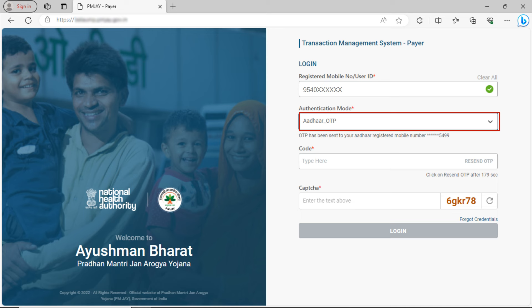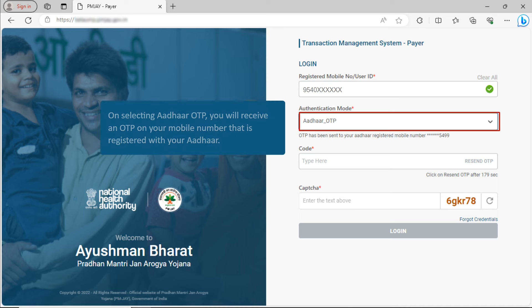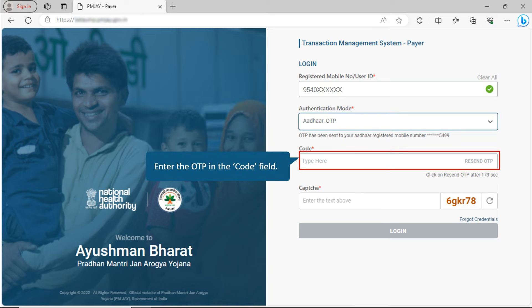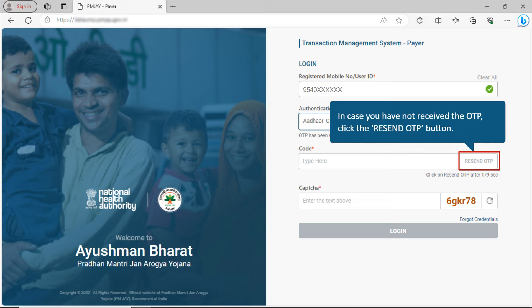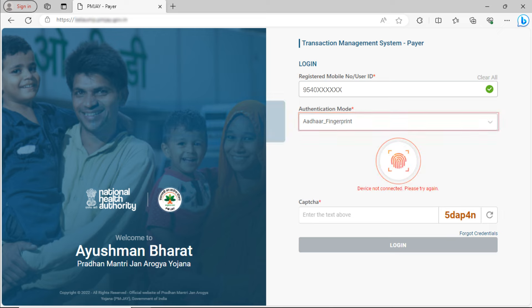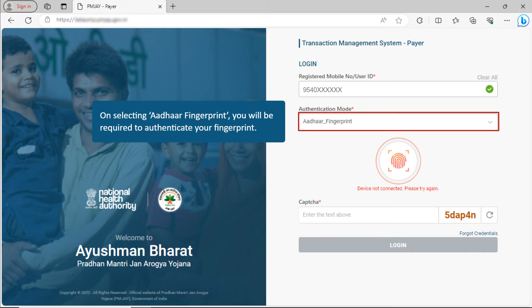Now, let us see how to log in using Aadhaar OTP. On selecting Aadhaar OTP, you will receive an OTP on your mobile number that is registered with your Aadhaar number. Enter the OTP in the Code field. In case you have not received the OTP, click the Resend OTP button.